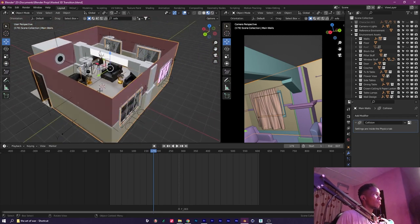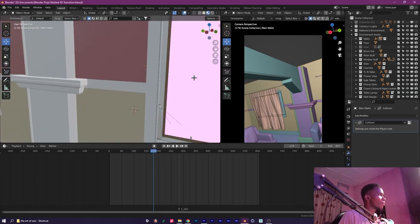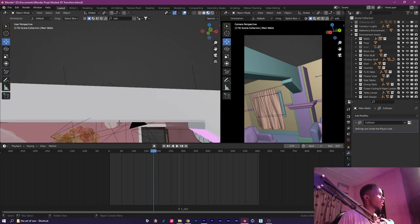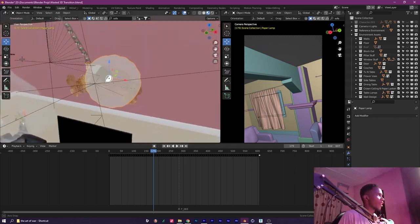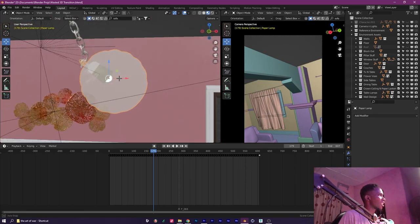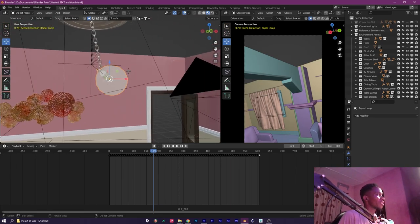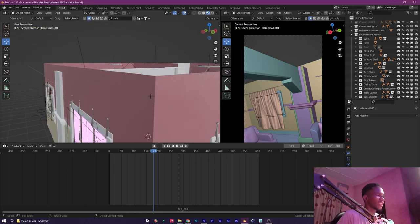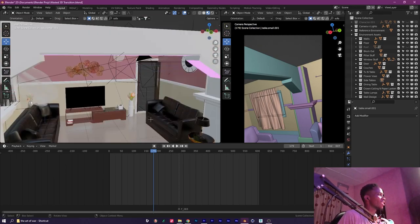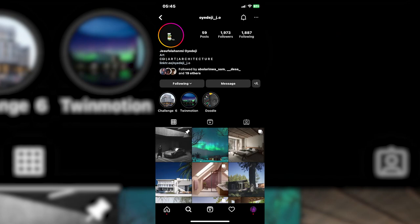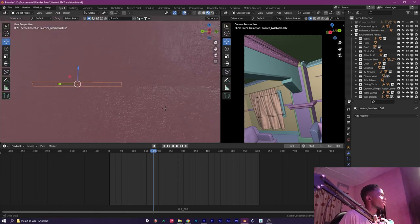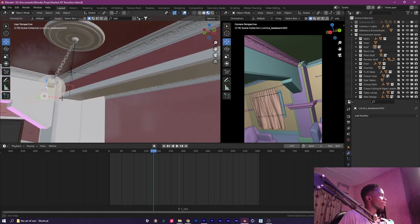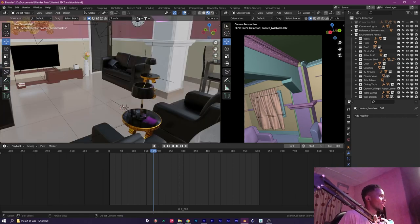There were some rare occasions where BlenderKit didn't have what I needed and I had to use Sketchfab - I got this particular model from Sketchfab. Also, I have a friend Odeji, who is an architectural visualization artist. He helped me out with things like the detail on the roof, helped with identifying a lot of these elements, and assisted me overall. Huge shout out to him.